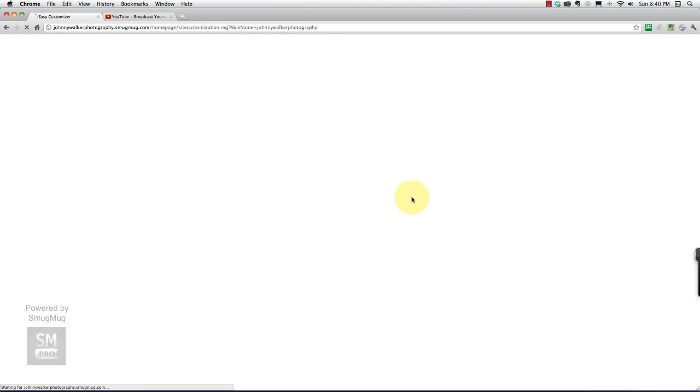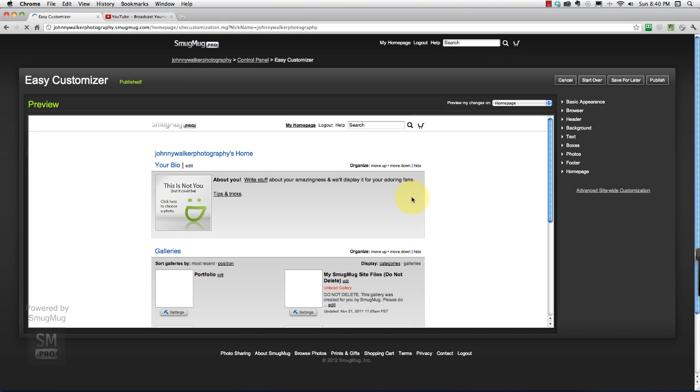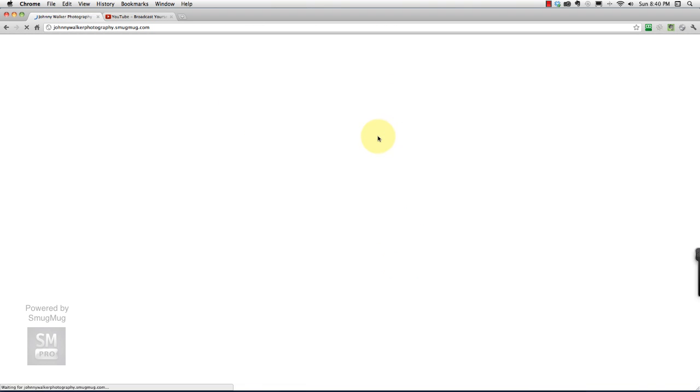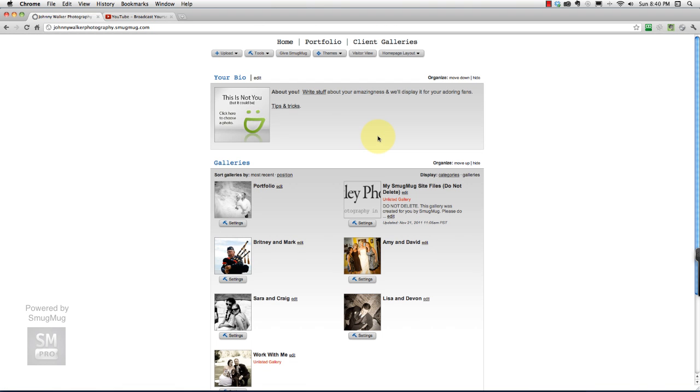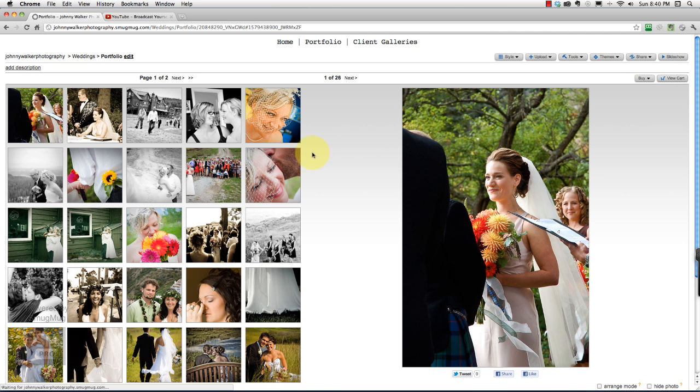There it is. We go back to our homepage. You'll see that portfolio is right there. If someone clicks on that link, they're taken to a portfolio page. So that's perfect.